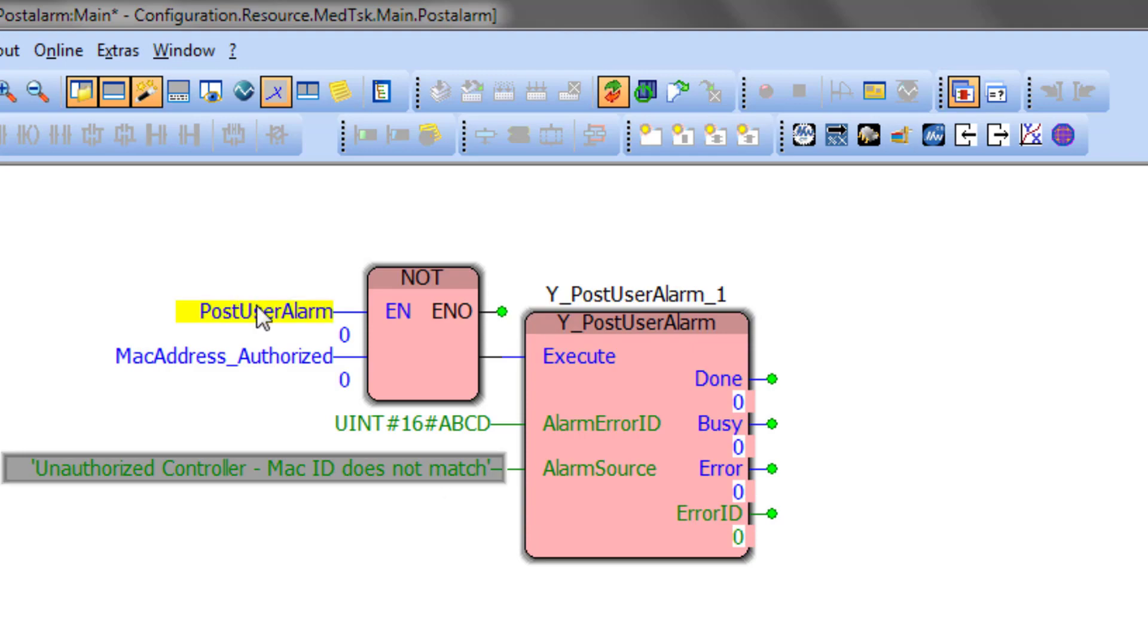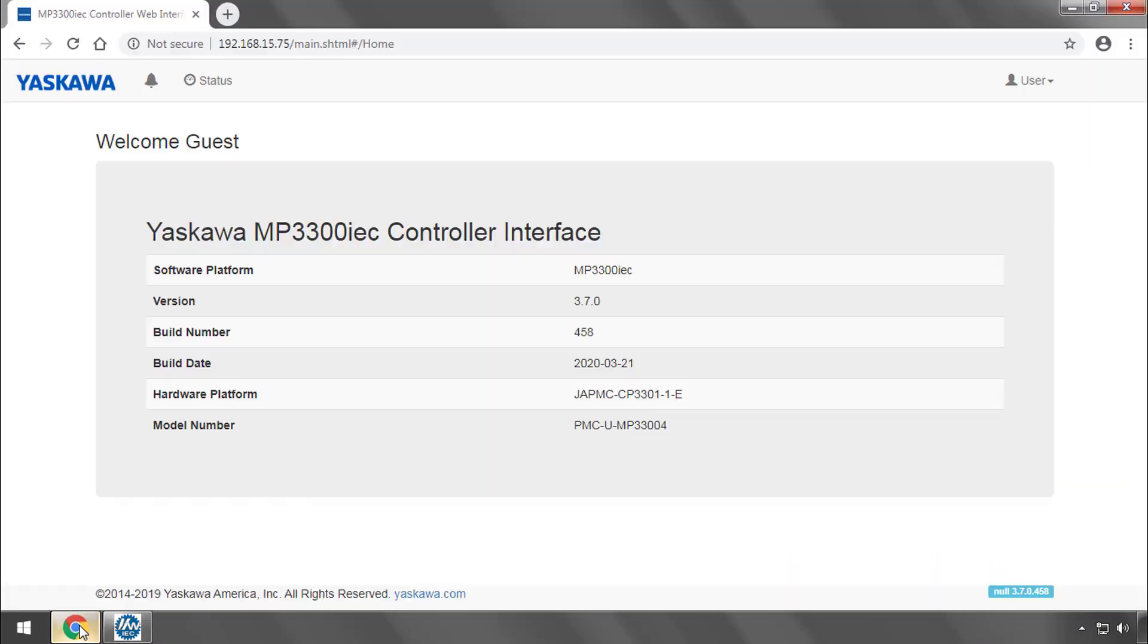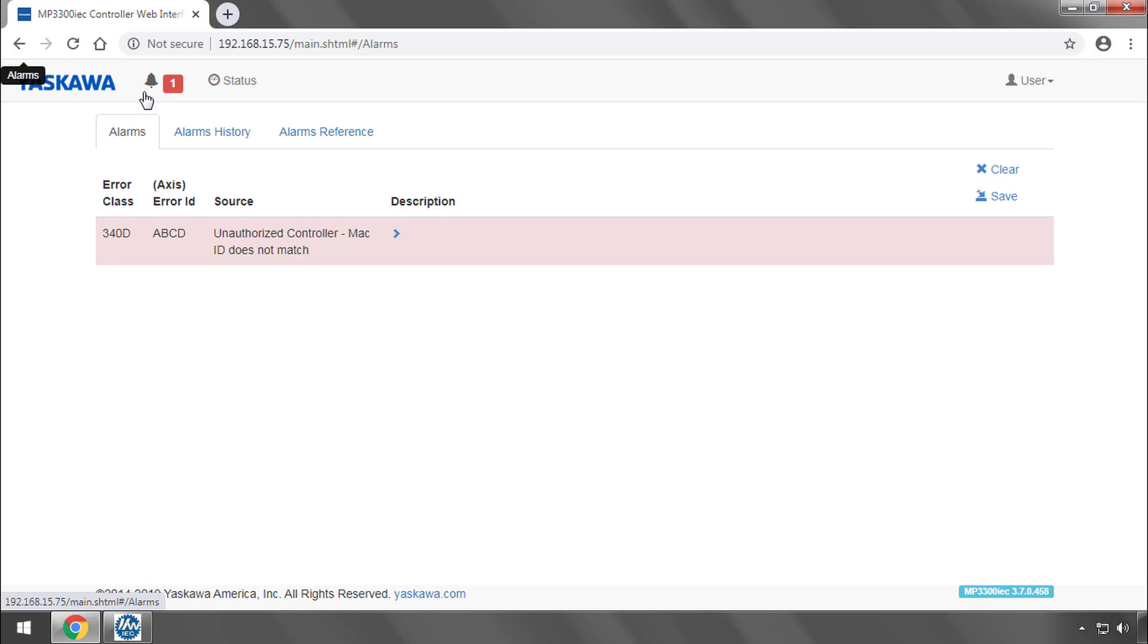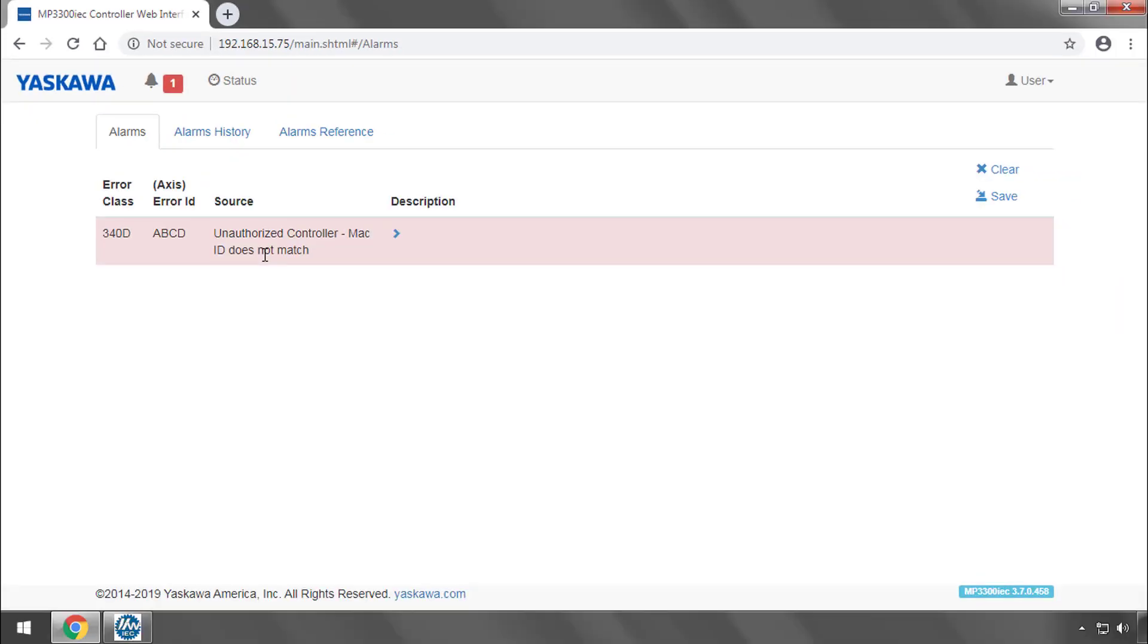I'll execute that block. And you'll be able to see now in the web UI that the controller has entered the alarm state. The error ID hex code matches the function block input. And the source contains the alarm text.